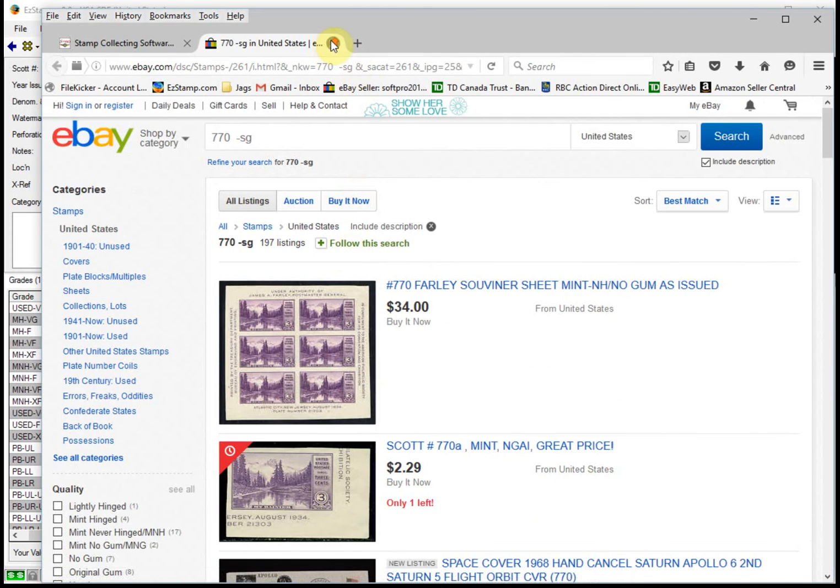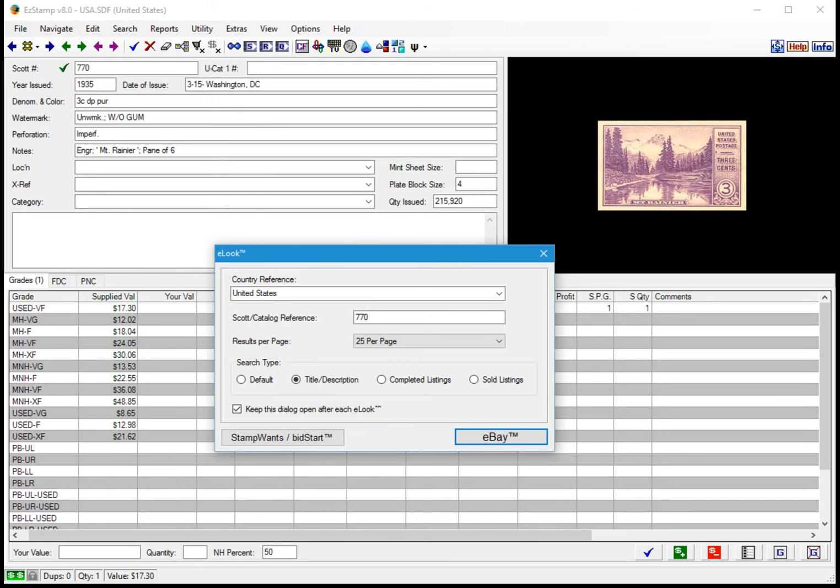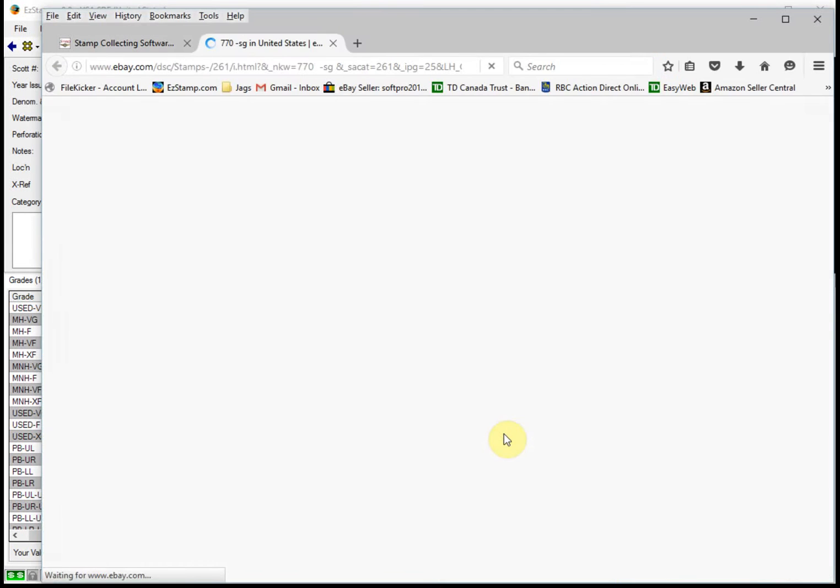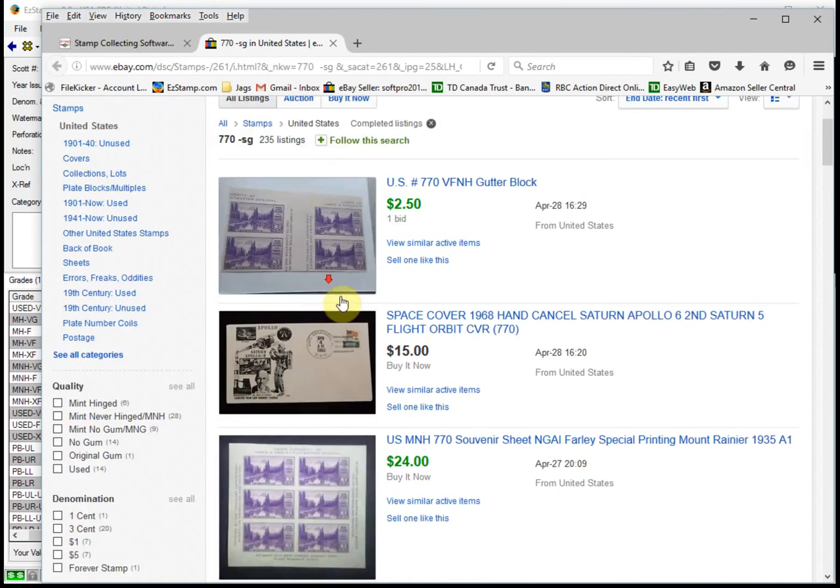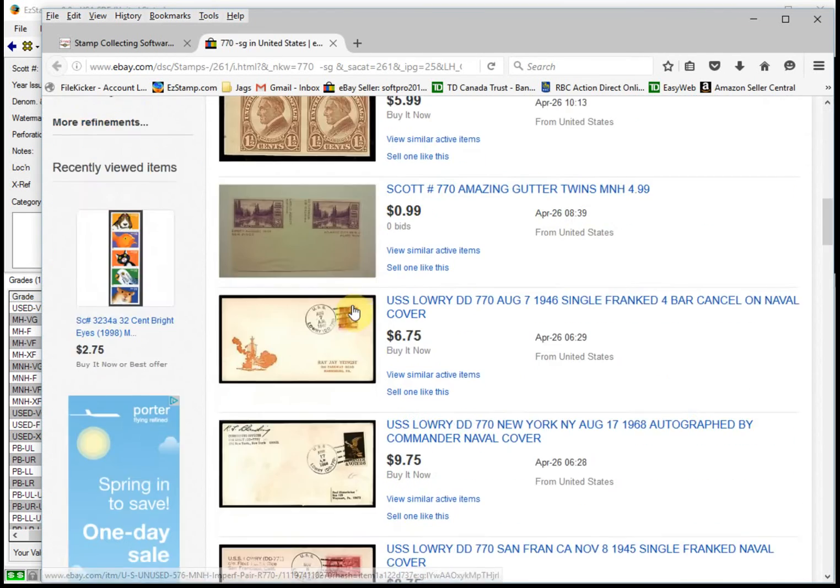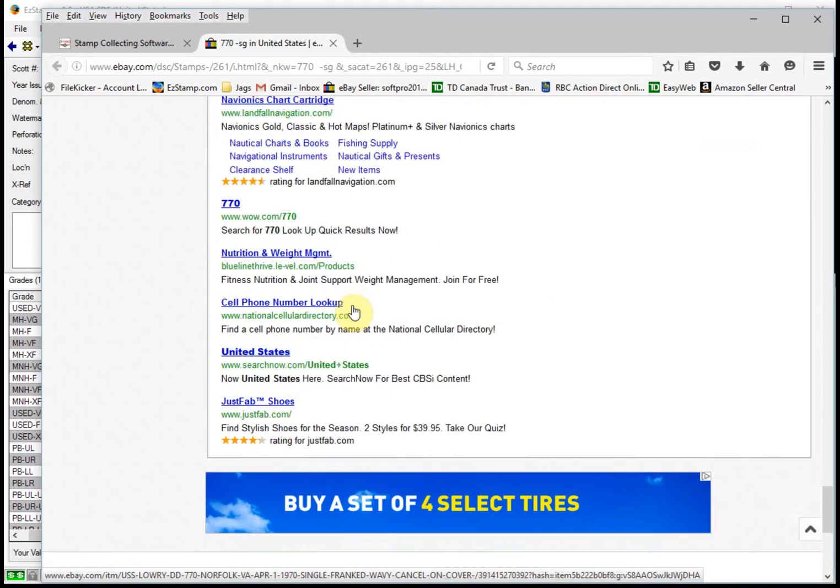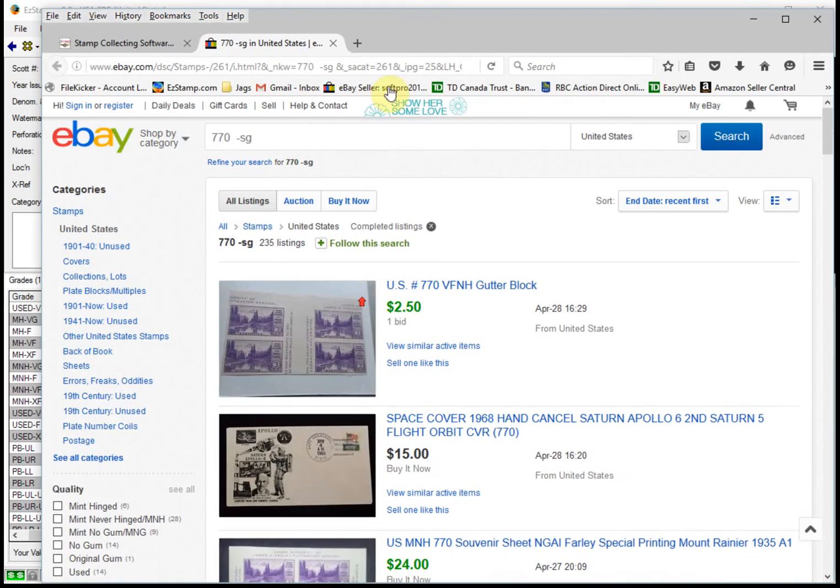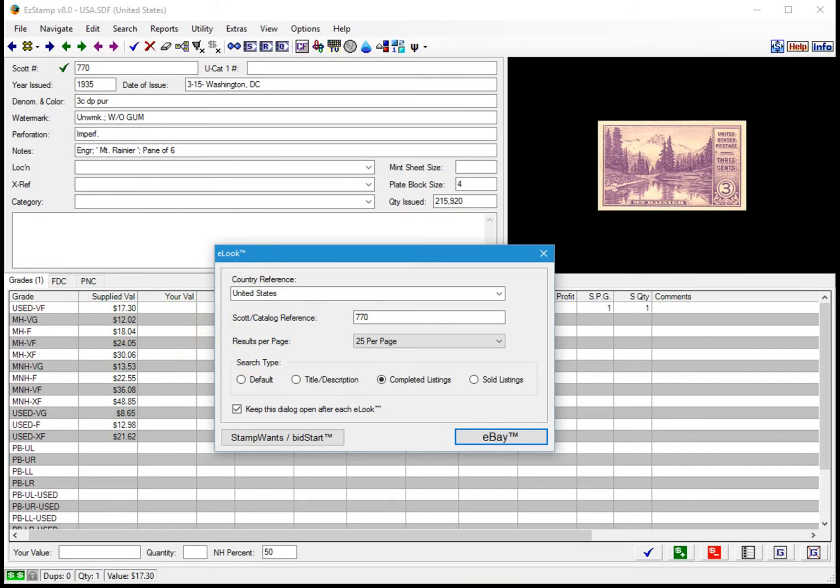Let's close that and go back. The feature that I find the most compelling is the completed listing search. This can be invaluable when you're trying to determine if the stamps you are wanting to buy are a good purchase or not. On eBay, sellers can ask any price they want for a stamp, but if it does not sell, it can be quite informative in that they may be asking too much. So let's do a search for completed items for this particular stamp. And there's 235 of them.